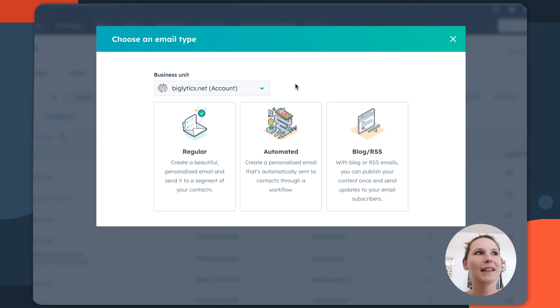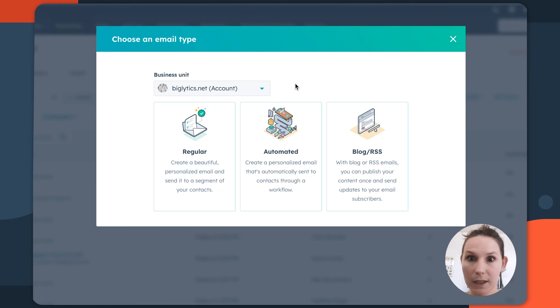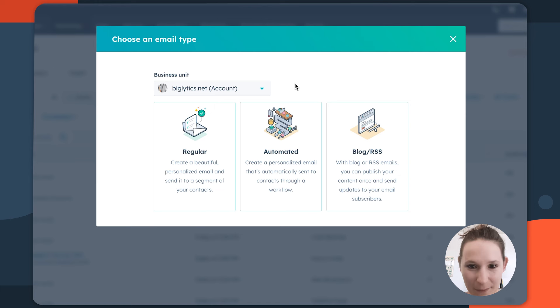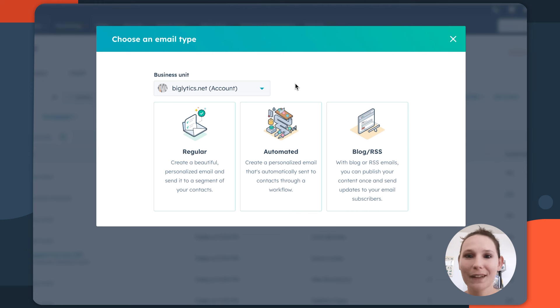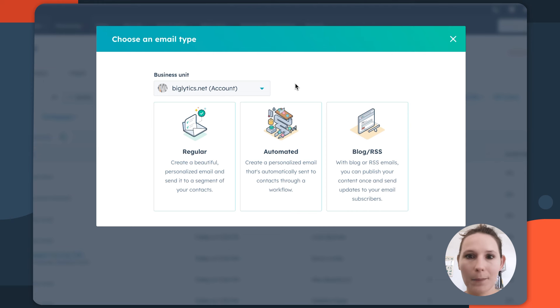You have regular, which I like to think about as those single send emails that are just associated with a campaign. Then you have your automated emails. These are the emails that you're going to be really leveraging when it comes to your workflows and any nurturing campaigns you're building.